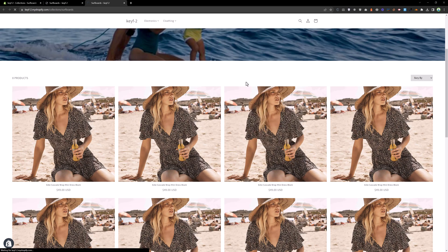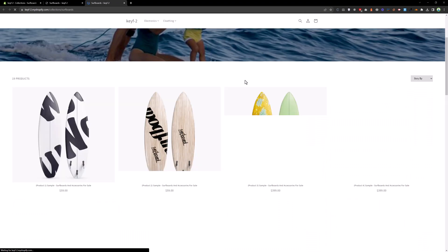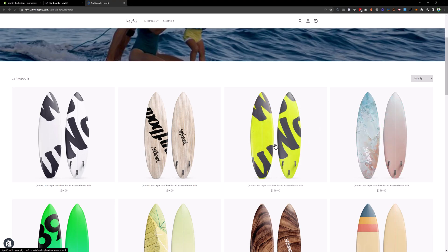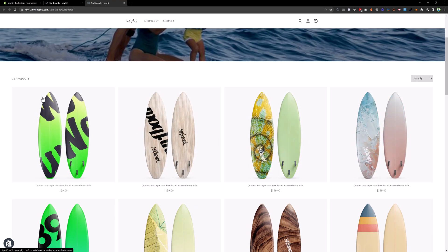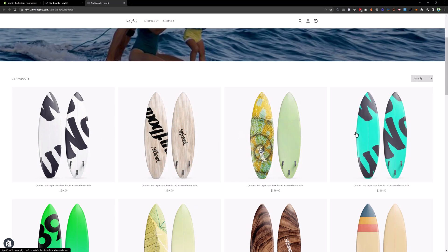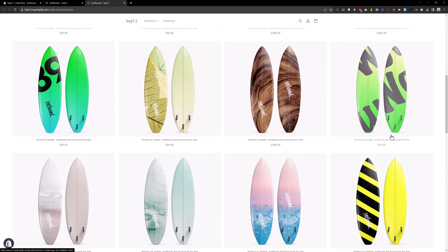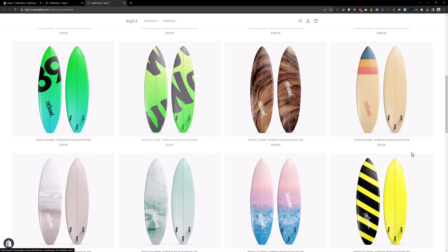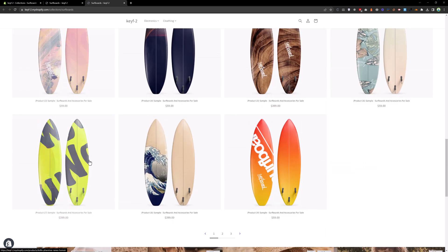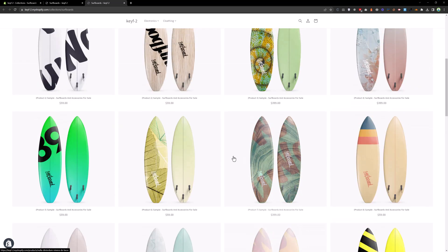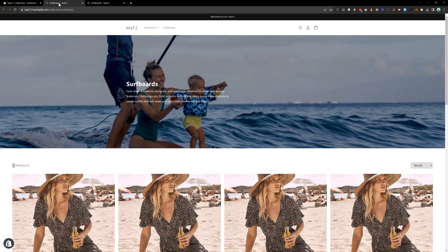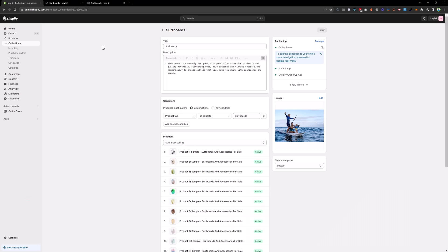Save that and reload the page. You can see we have all the surfboard images — if you hover you get the second image of each product — and the price is showing correctly. This is how you can create a custom template for the collection page.